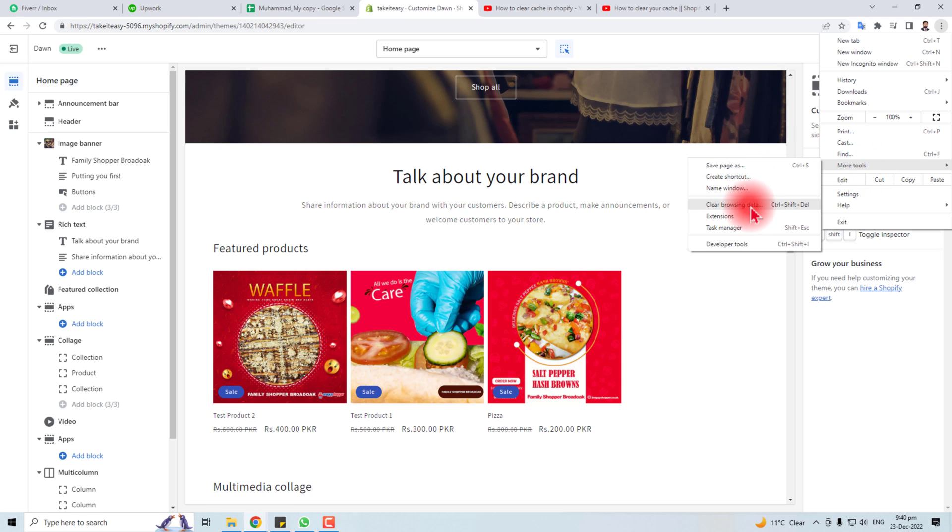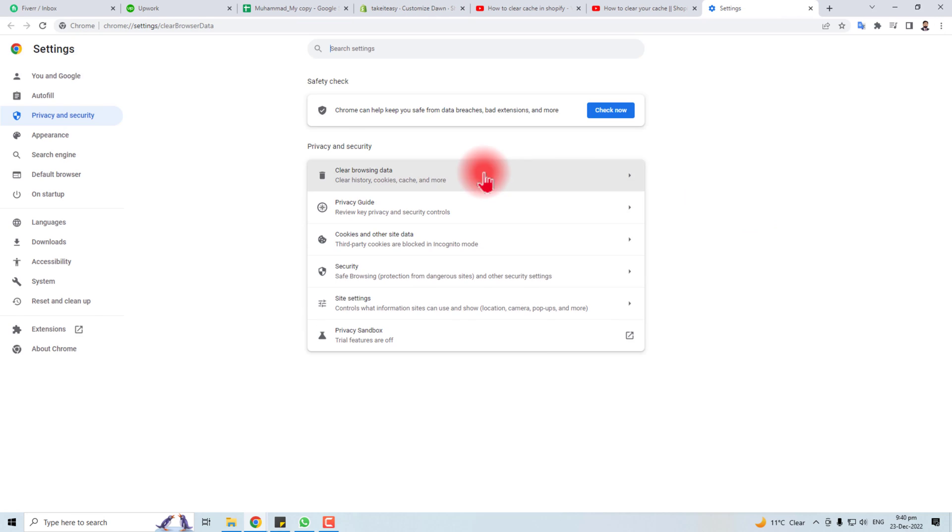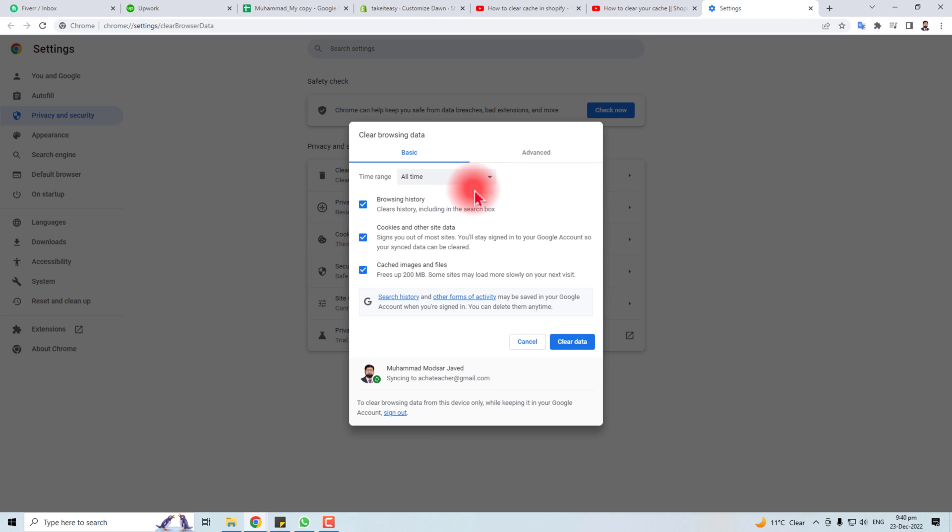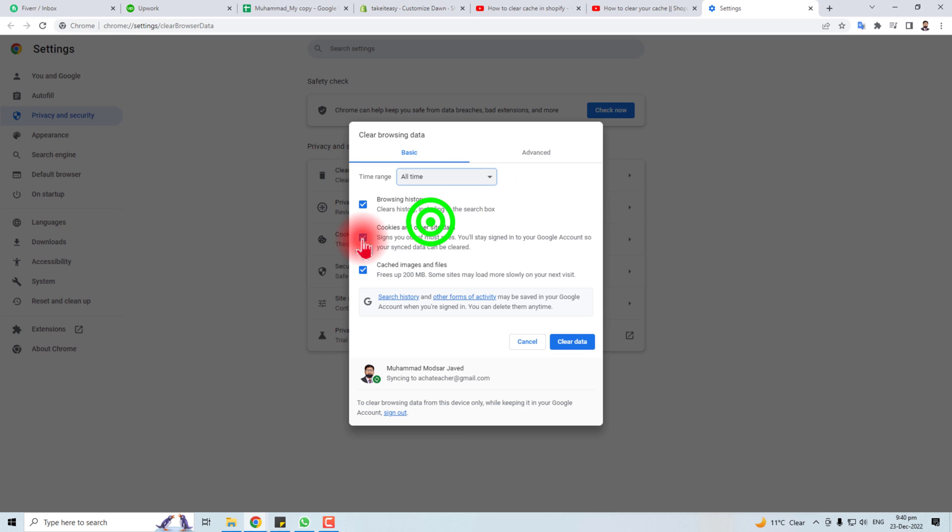You will find a clear browsing data option - click this. Here we go. Now you have to clear the browsing history, cookies, cached images and files, and click here. I'm not going to do this time but you have to do it in order to solve your problem.